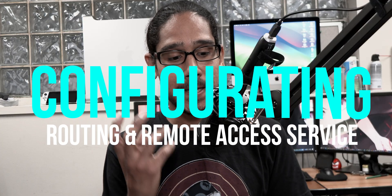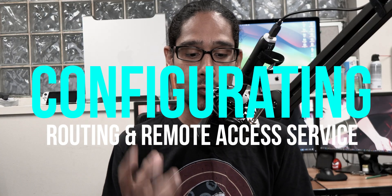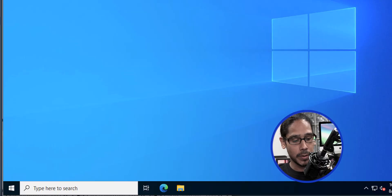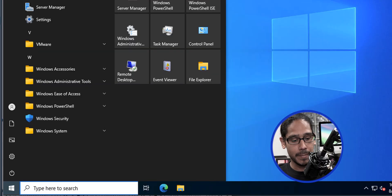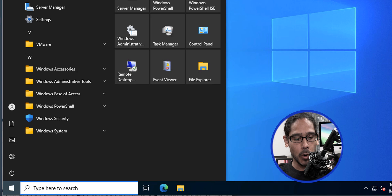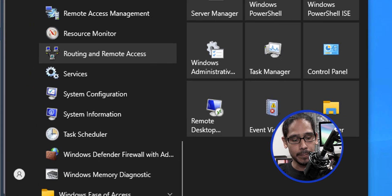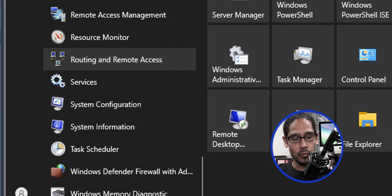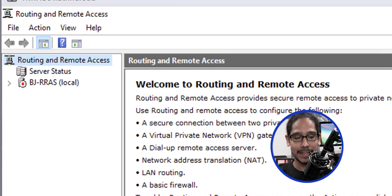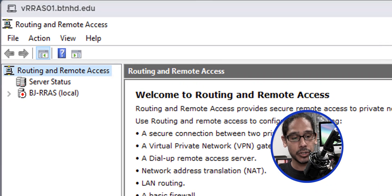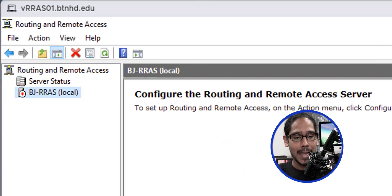Now it's time to configure our Routing and Remote Access Service server. On the desktop, click on the start menu, open up the Windows Administrative Tools folder, and locate Routing and Remote Access.